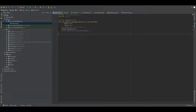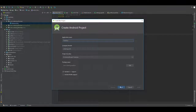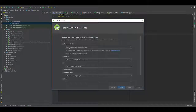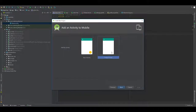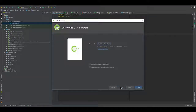Now create a project file, new project, name it testLiveAV. Make sure you select C++ support, next. API 14, next, empty activity, next, main activity, leave it as it is, next. Toolchain, default toolchain, finish.